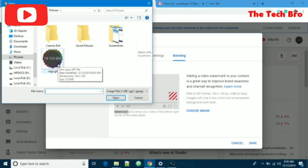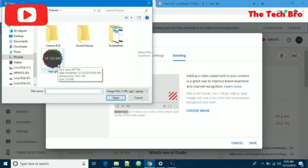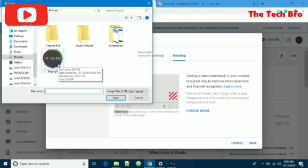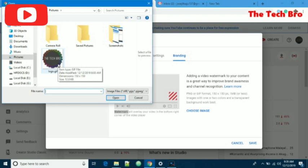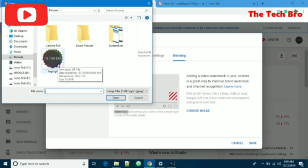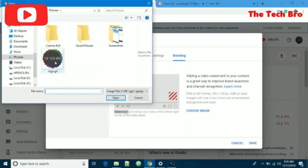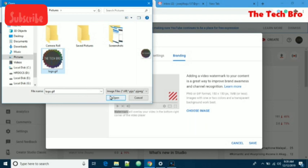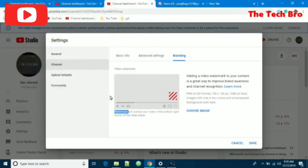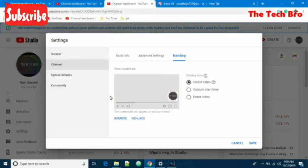It should be less than 1 MB, square shaped, and the colors and content depend on the YouTube creator or manager. I select this image and give open. It will be uploading to YouTube.